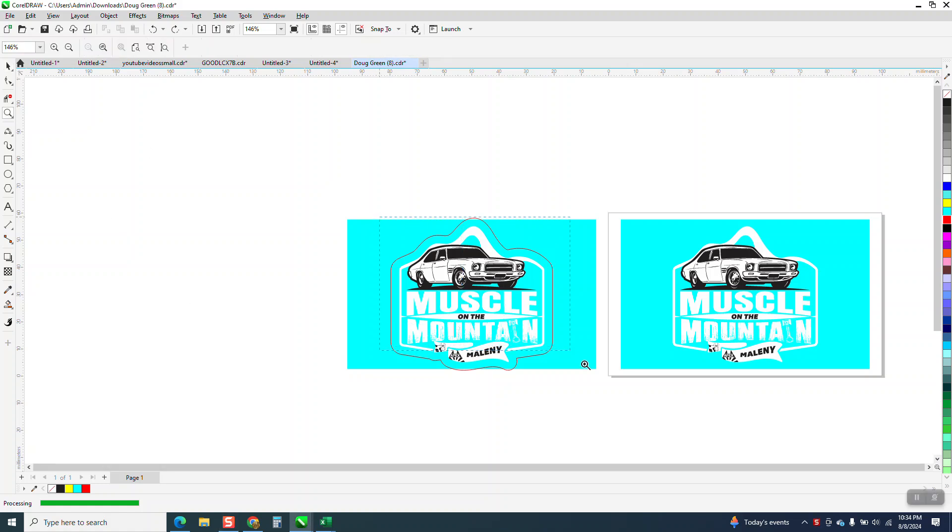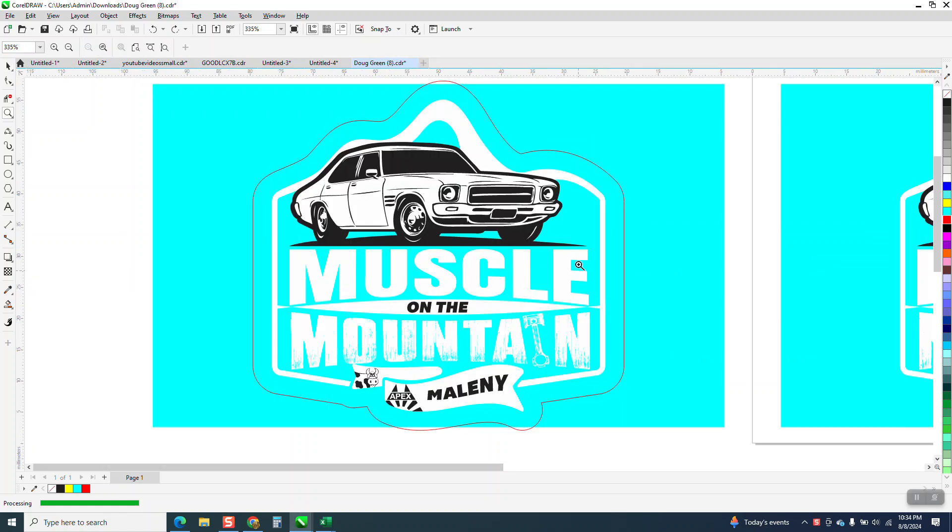Hi, it's me again with CorelDRAW Tips and Tricks. Somebody sent me this file and wanted a three millimeter cut line around it.